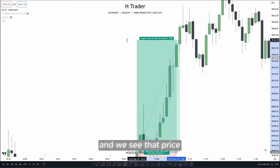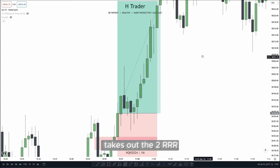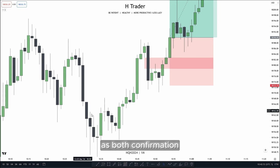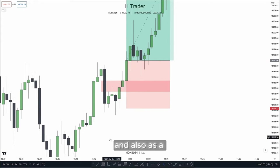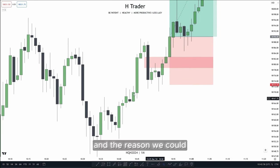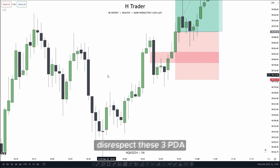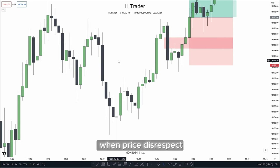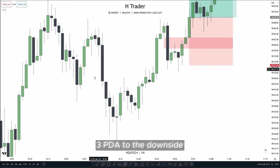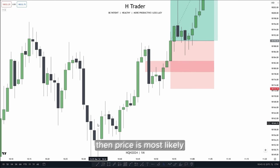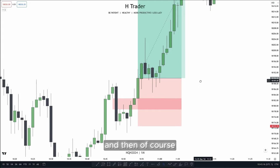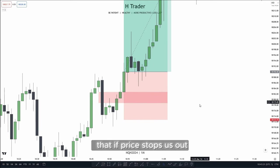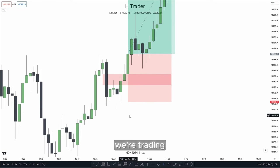We see price takes out the 2R target. So right here, we saw that we could use the 3 PDA Array Rule as both confirmation and also as stop loss placement. The reason we can use it as confirmation is because when price disrespects these three PDA arrays, as we talked about before, then we're trading on the wrong side of the market. When price disrespects three PDA arrays to the downside, price is most likely going to go up. And when we take our trade entry, we put our stop loss beneath three PDA arrays, securing that if price stops us out, we're on the wrong side of the market.